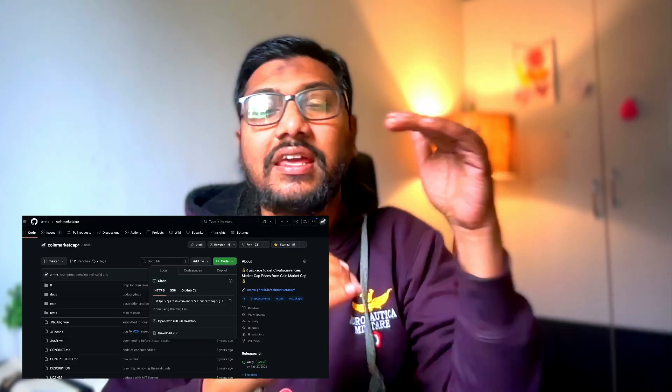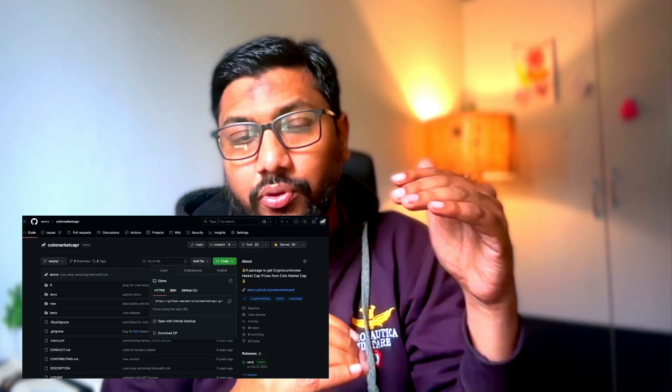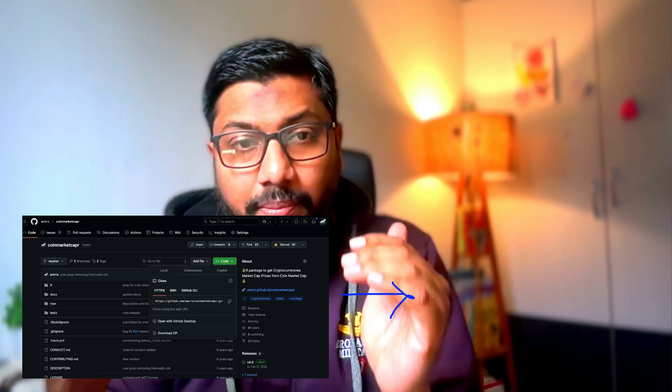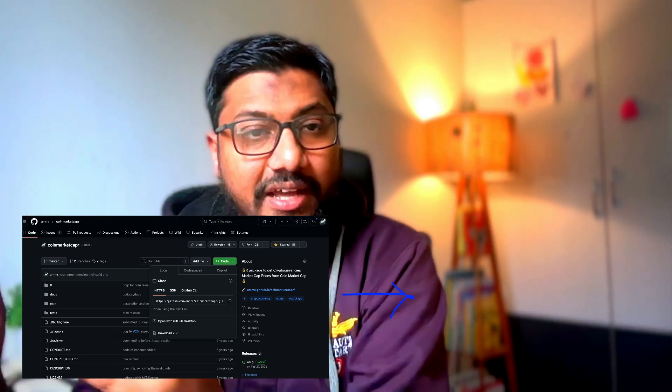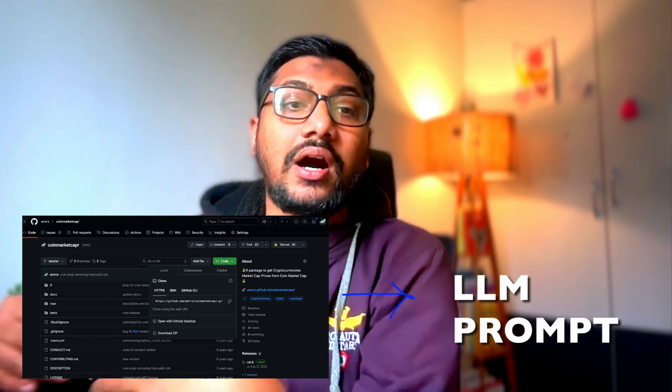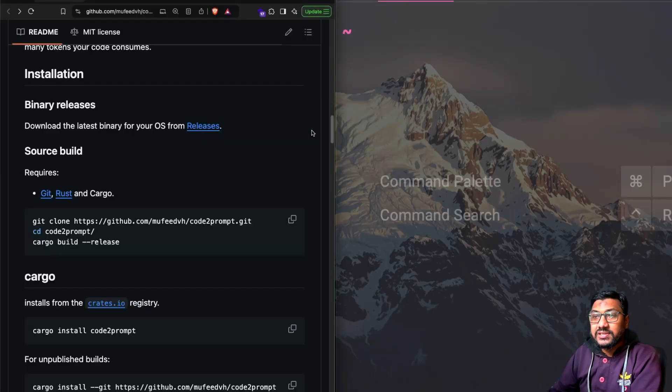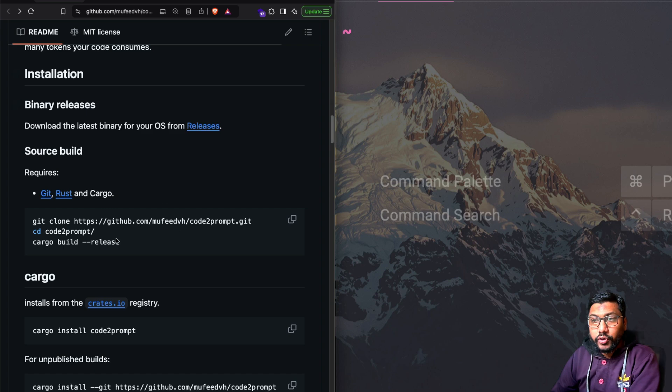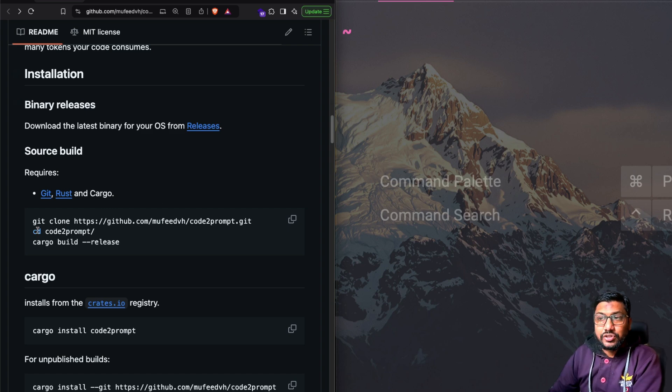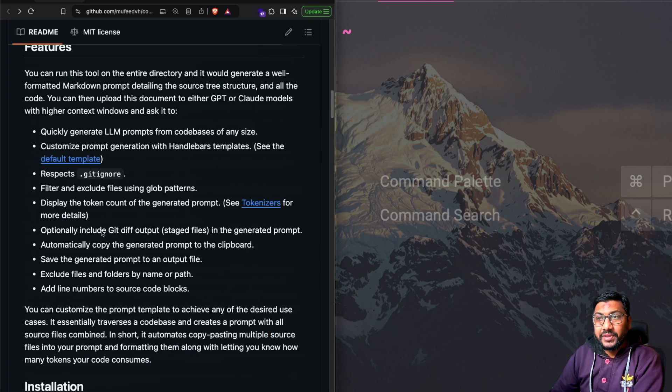I'm going to show you the entire process of how you can take any GitHub repo, convert them into an LLM text, send them to an LLM and then ask some questions. To start with, this is the tool that we are going to use, which is called code to prompt.